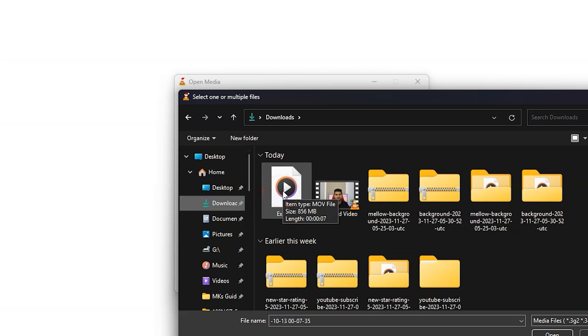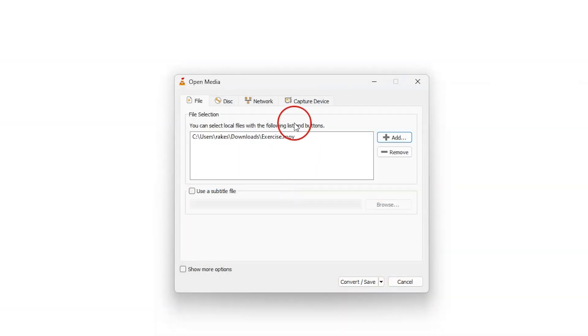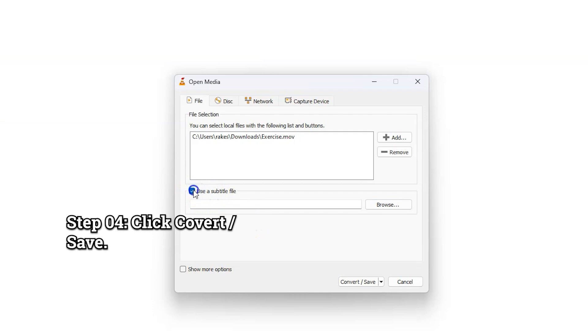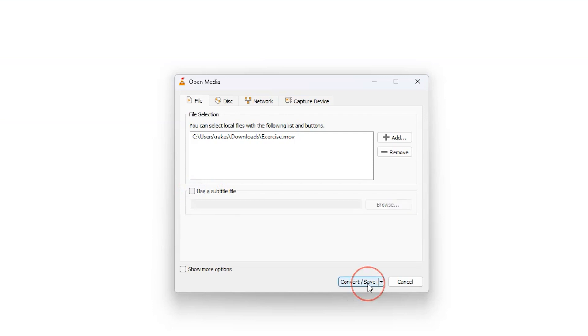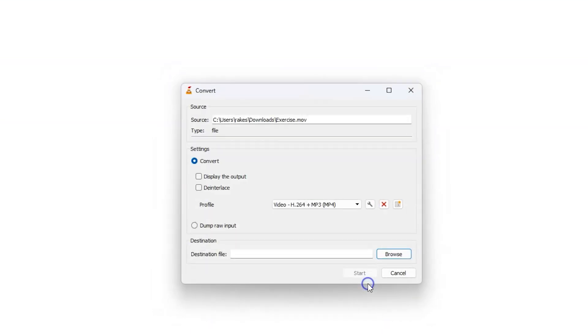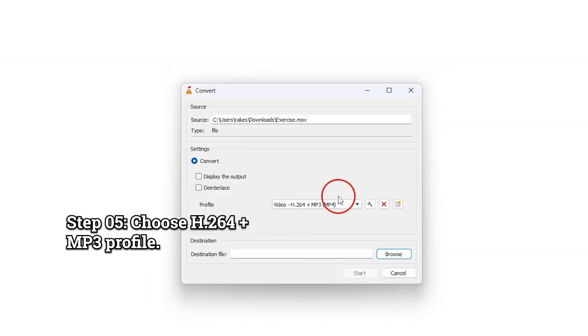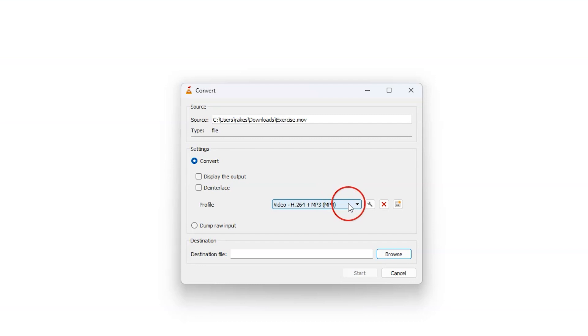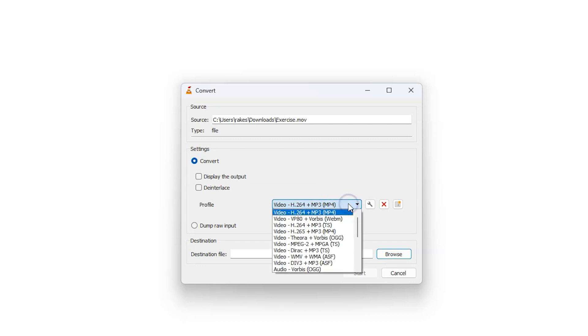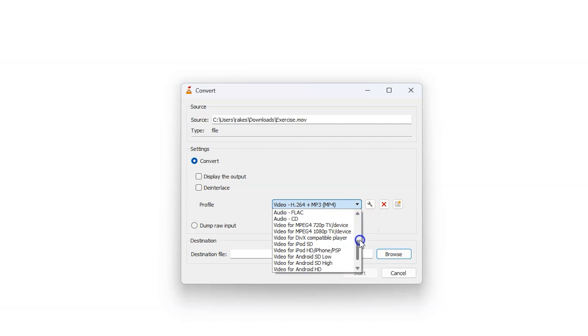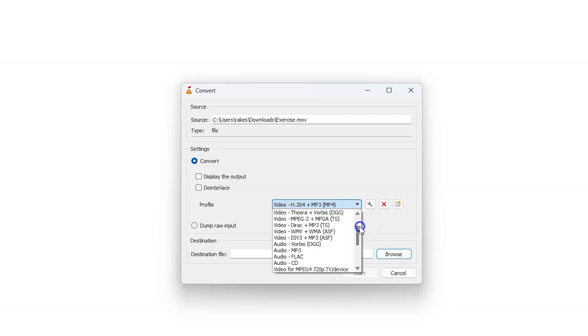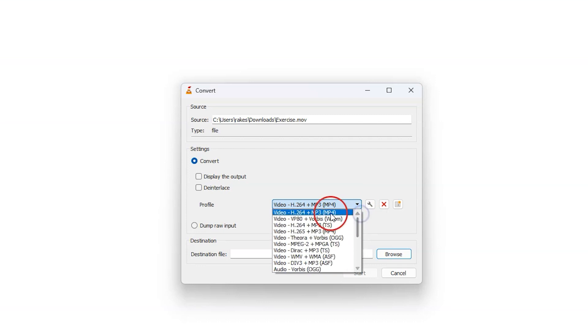If you have a subtitle file, click this and add it. Then click this 'Convert/Save' button. On this screen, we must choose a profile. VLC has many quick profiles to choose from, but the top one is the most common. It's an H.264 and MP3 combination, which is playable almost everywhere.